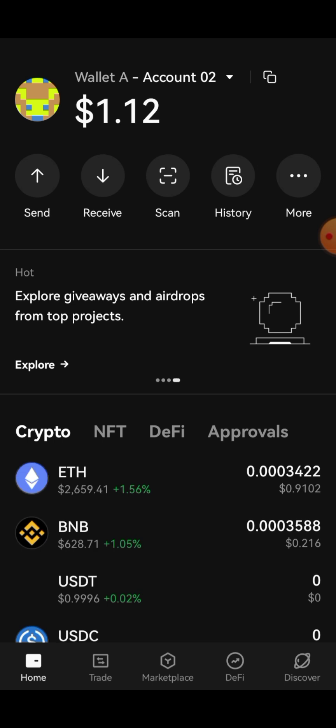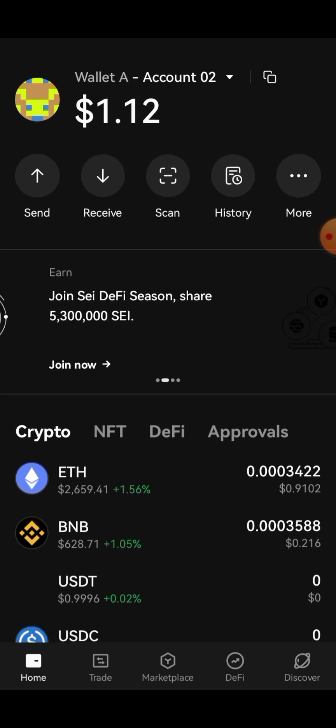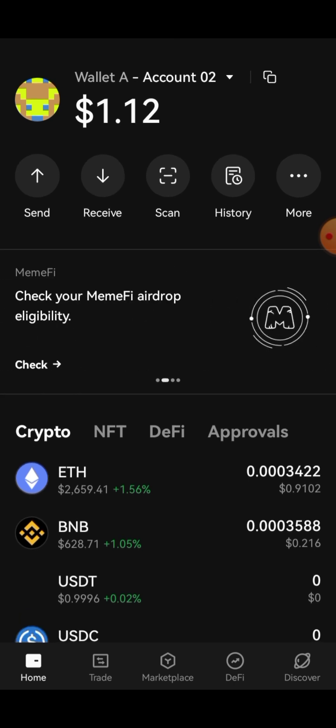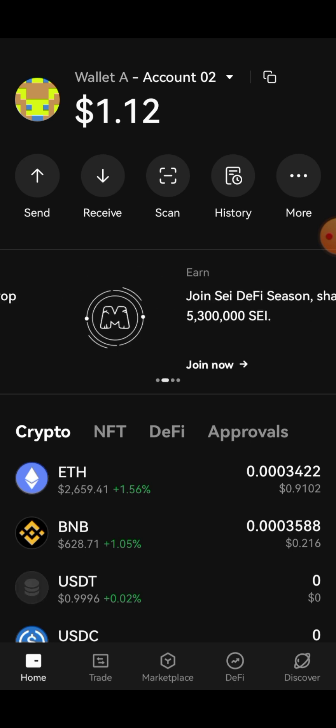What you basically need to do is to set it up on your main account with whichever account you want to connect it to. Then you're going to scroll and you're going to see 'Check your MemFi drop eligibility', so go ahead and click on it.